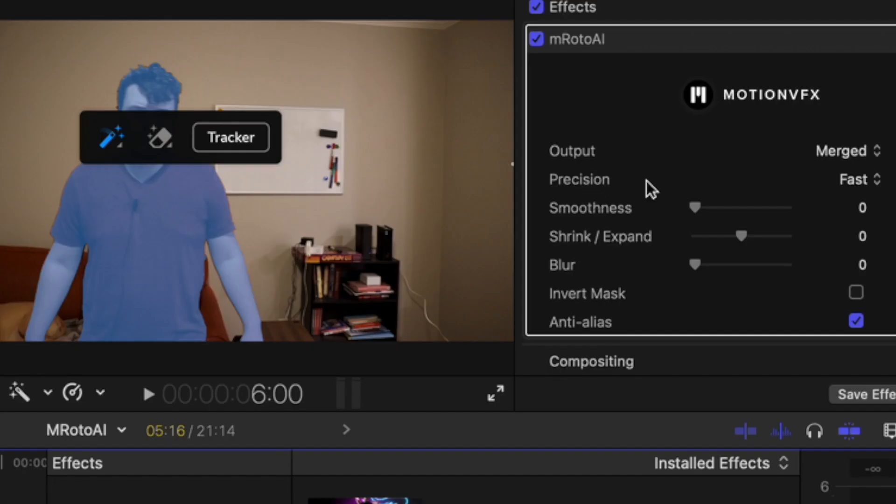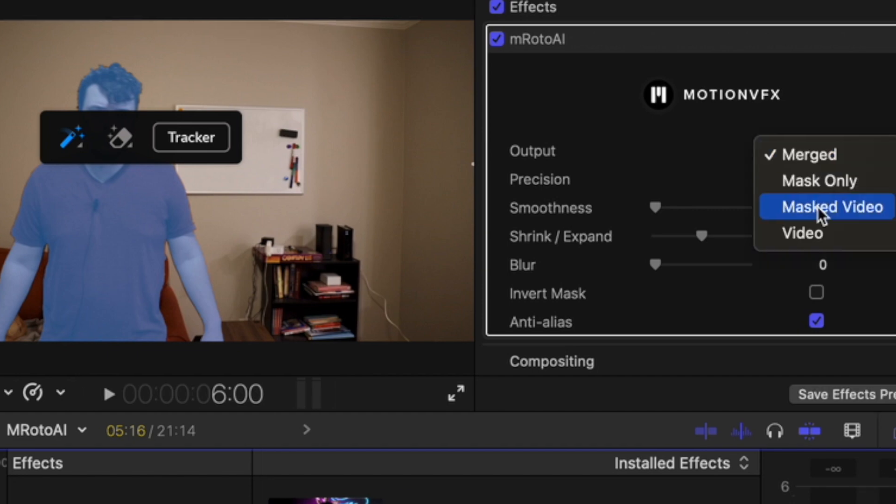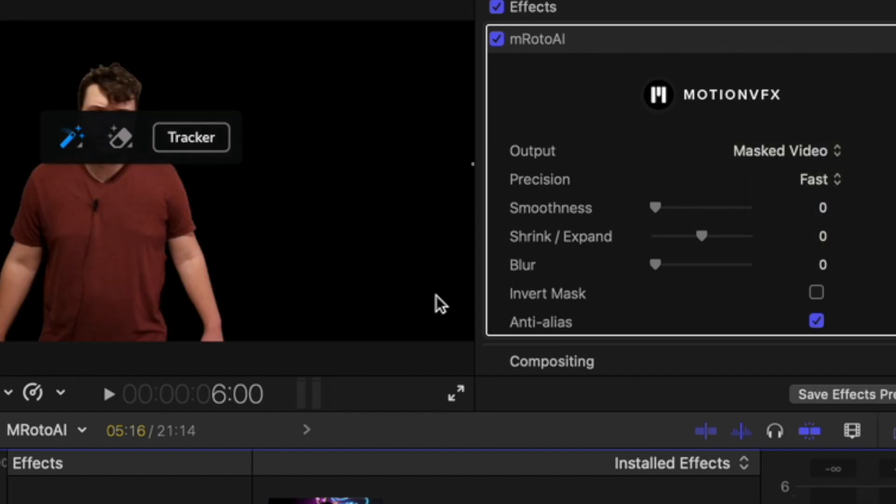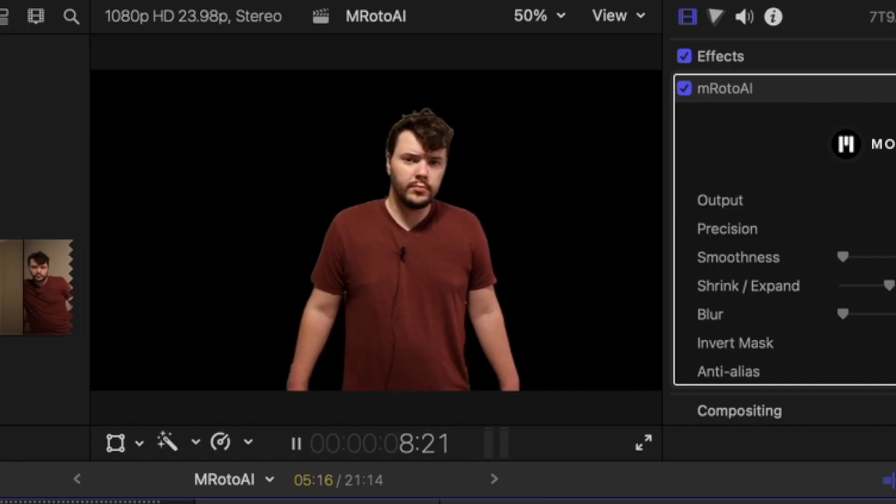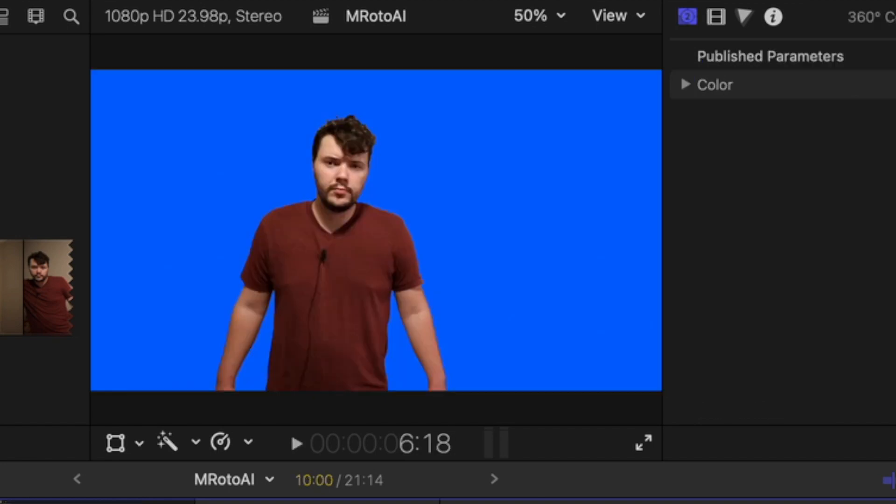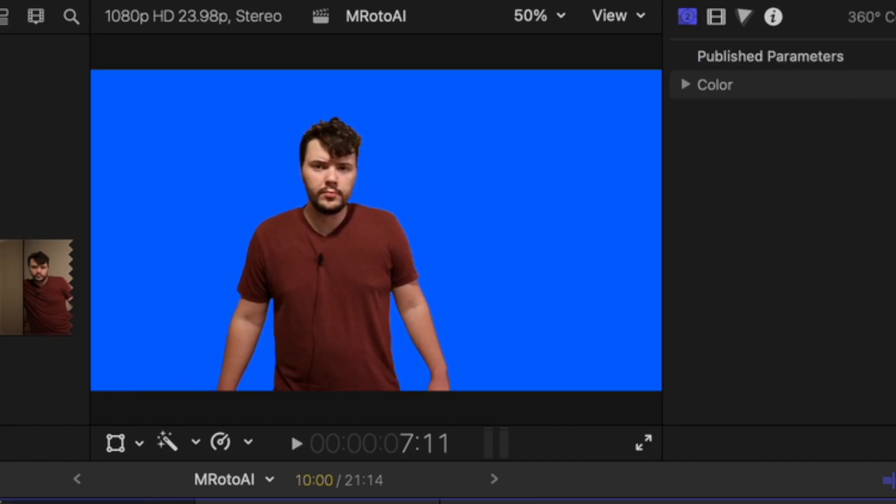Precision is actually on fast so that's pretty impressive. So I've got a mask video. Wow that's amazing. You can see with the blue background.